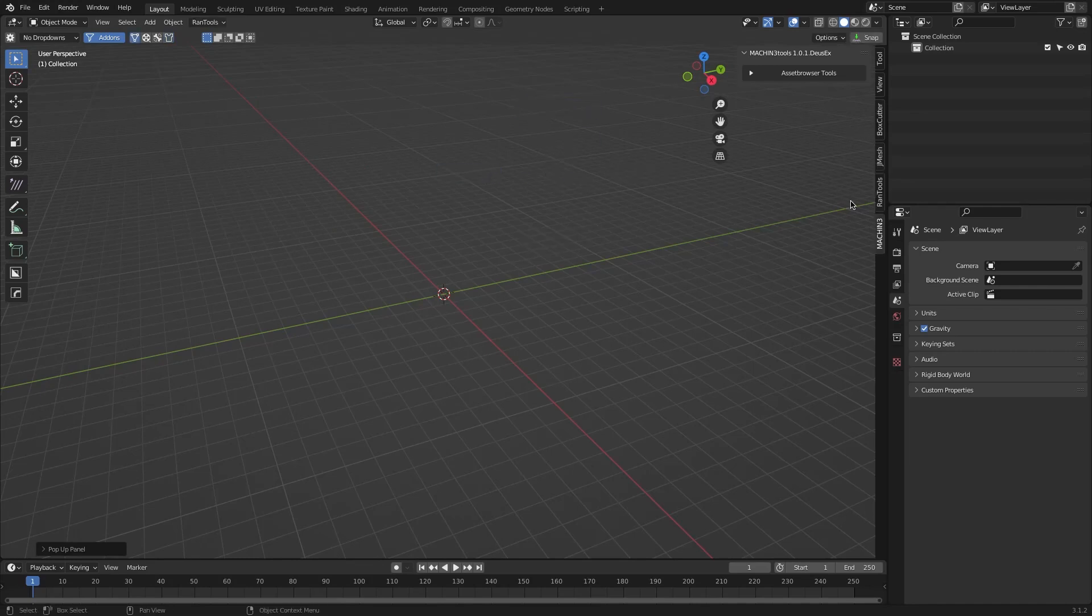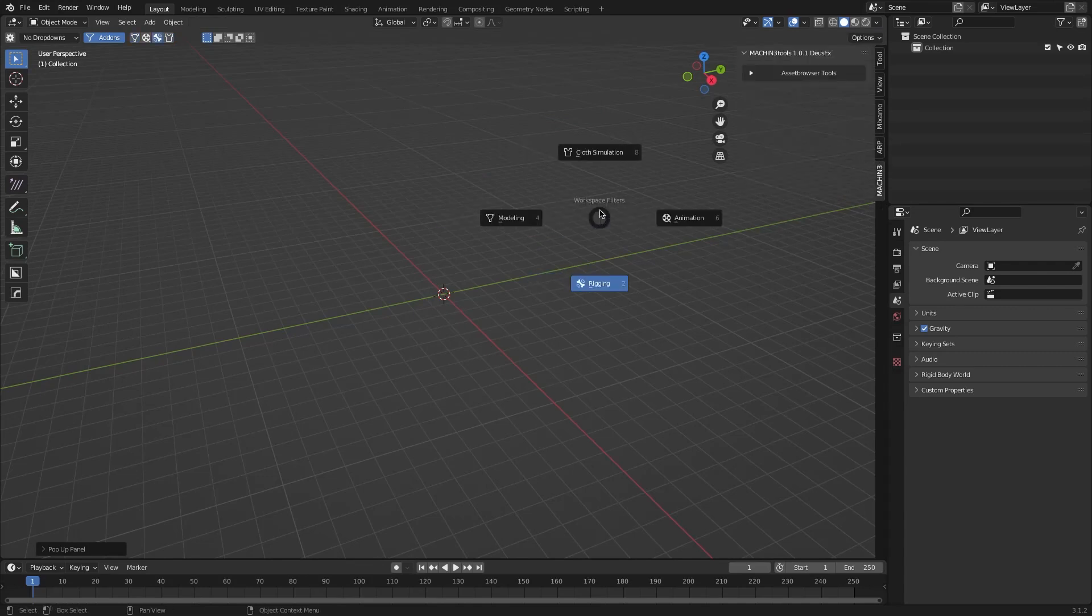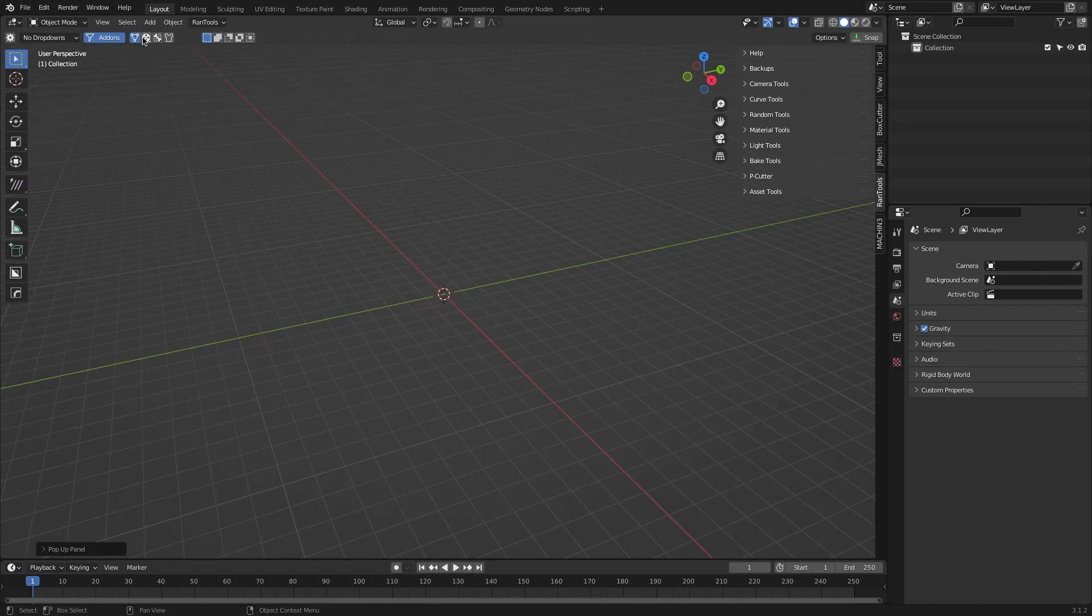Furthermore, we have end-panel filtering or workspace filtering, which is a more advanced option. By activating and disabling categories using their icons, you can filter only the add-ons you need. So, if you are doing hard surface modeling, you can only filter the hard surface modeling add-ons, for example.